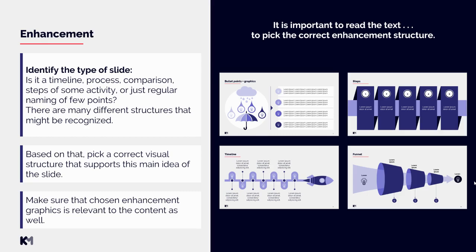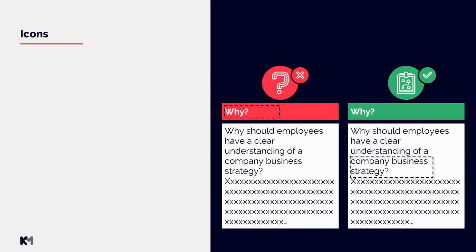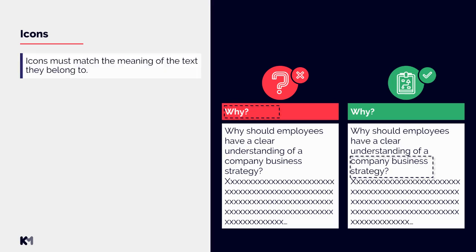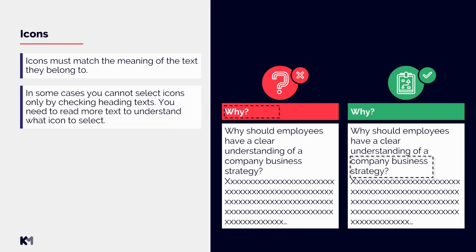Now let's talk about icons. Icons must match the meaning of the text they belong to. It's really important that this meaning is captured well, otherwise those icons don't make any sense. In some cases you cannot select icons only by checking heading text. You need to read more text to understand what icon to select.